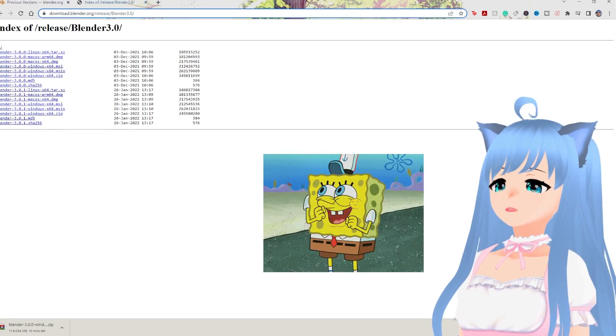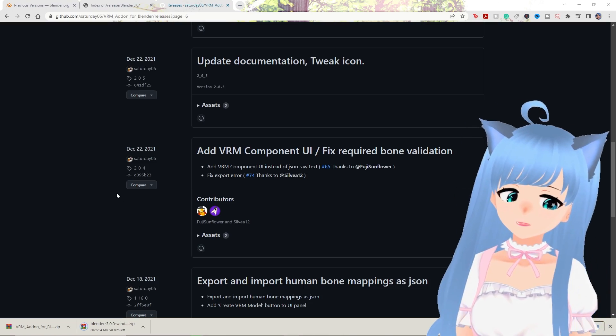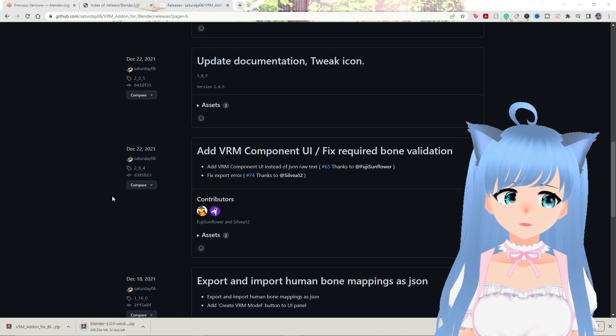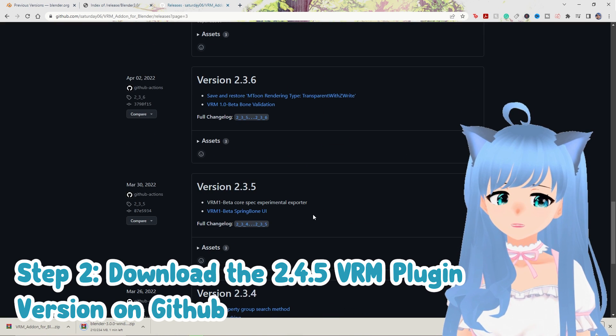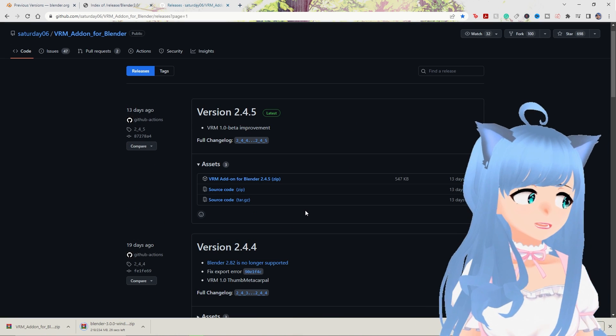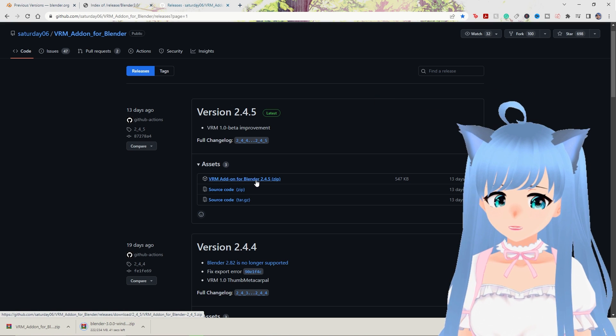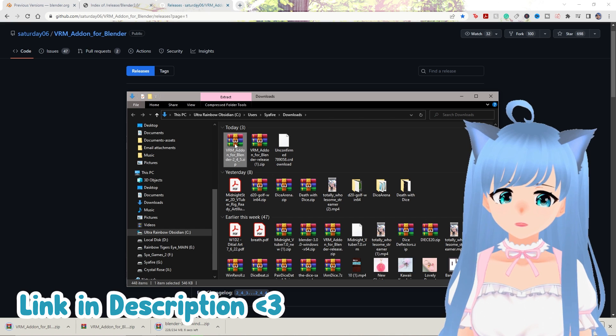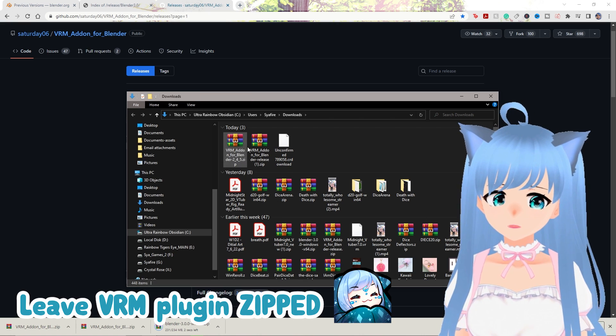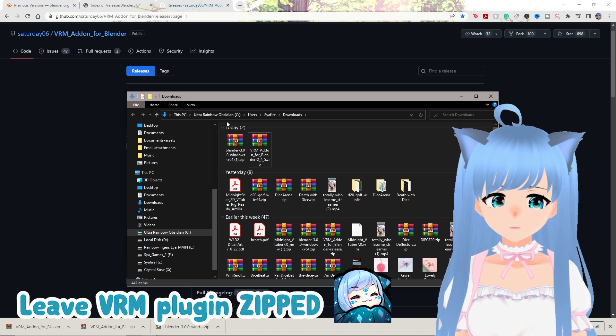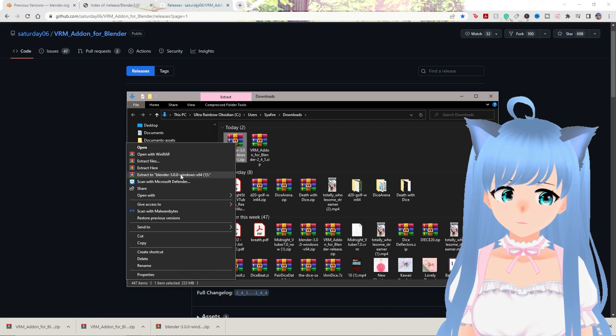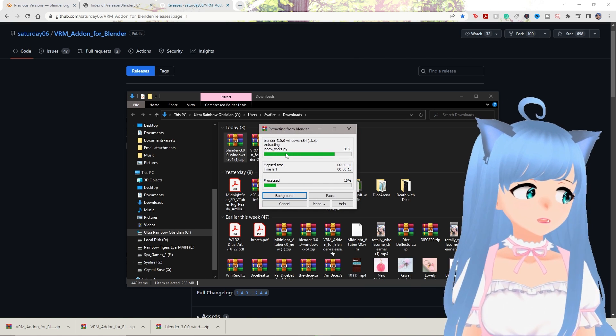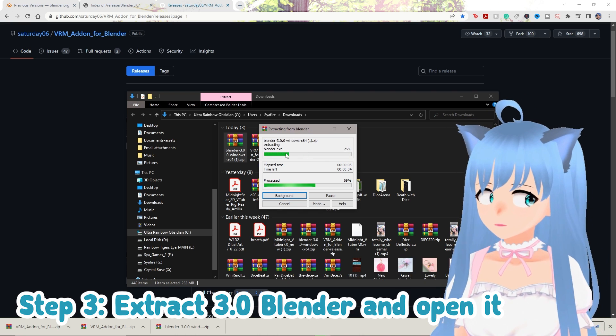While we're waiting for our Blender 3.0 to finish up, we want to download the 2.4.5 version of the VRM plugin. So 2.4.5 is the latest version, so we can go ahead and click this zipper here and download this. I'll leave this link in the description as well. And we're going to extract - actually, we don't need to extract it. You can leave it in the zip. And then the 3.0 Blender is done as well. We're going to extract Blender though, we do want Blender extracted. But for the VRM plugin, which will allow us to add our model into Blender, we do not need to extract.